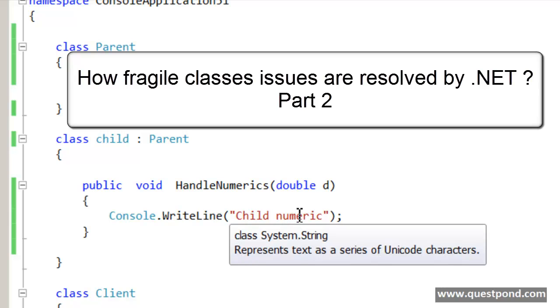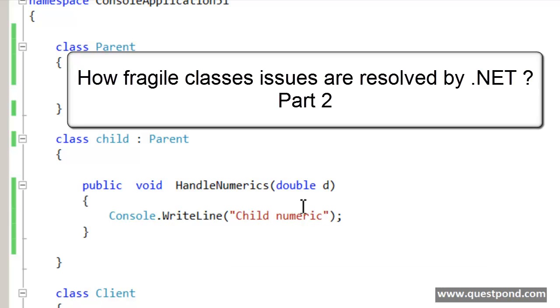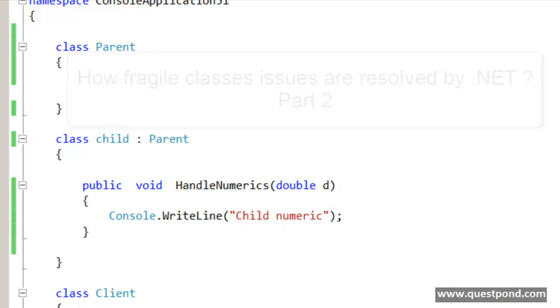In the previous part of the video we saw what exactly is a fragile class problem and how to solve them. In this video we will talk about how .NET Framework handles automatically some of the fragile class issues.